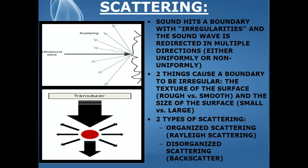Let's start out by defining ultrasound scattering. When a sound wave hits a boundary with irregularities and the sound wave is redirected in multiple directions, either uniformly or non-uniformly, this is known as scattering.